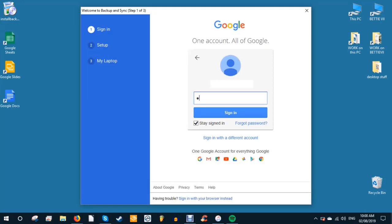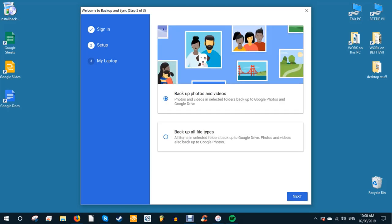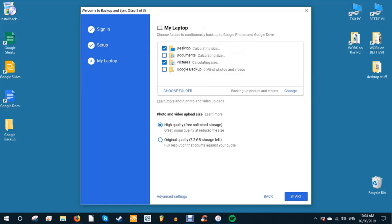Sign in to the Google account you use for Google Photos. Select backup only photos or videos, or all files, and click next. Choose the folders you want to back up or store Google Photos to.